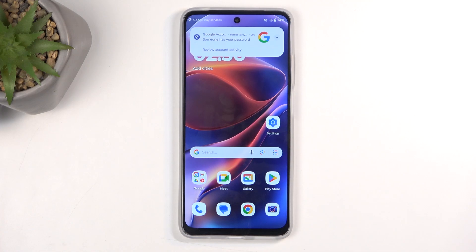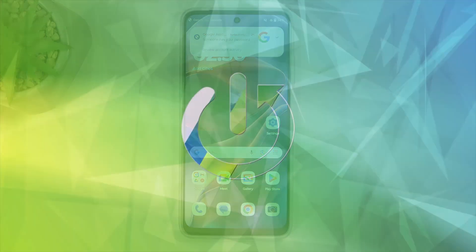Welcome. My device is a Motorola Moto E15, and today I'll show you how we can hard reset this device through settings.